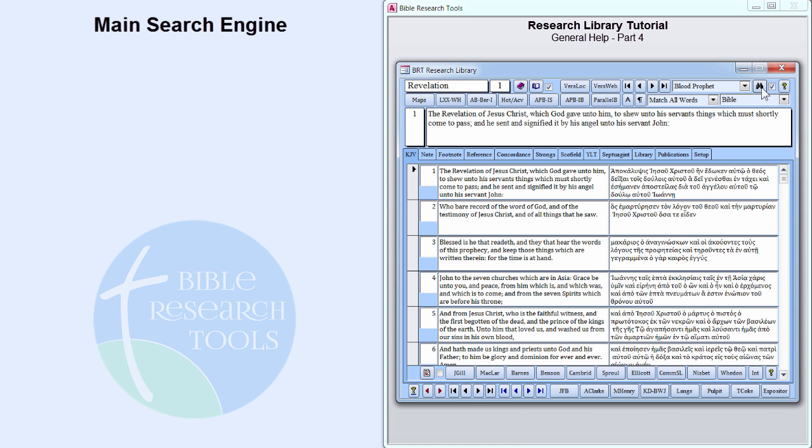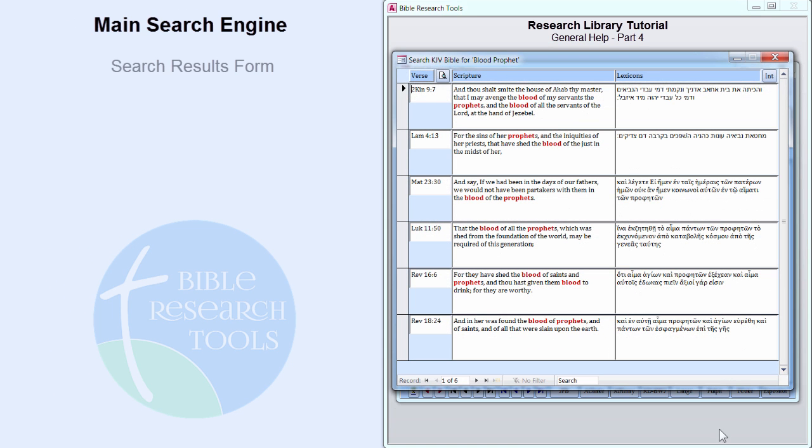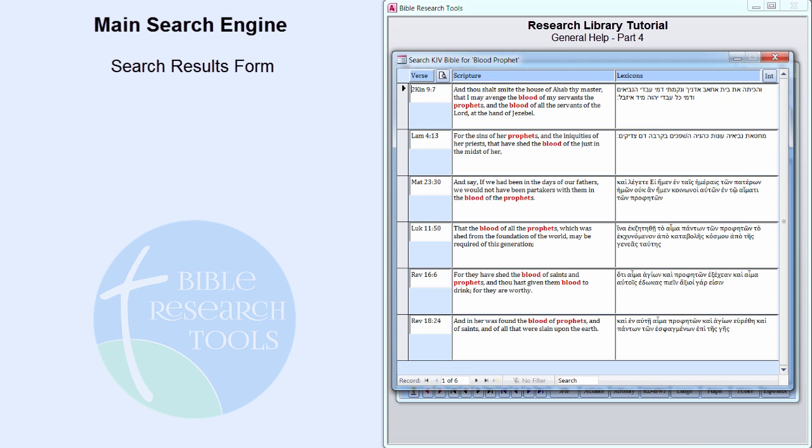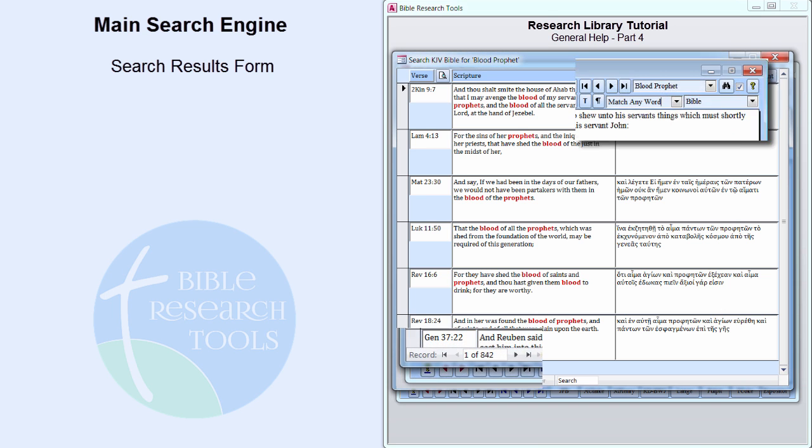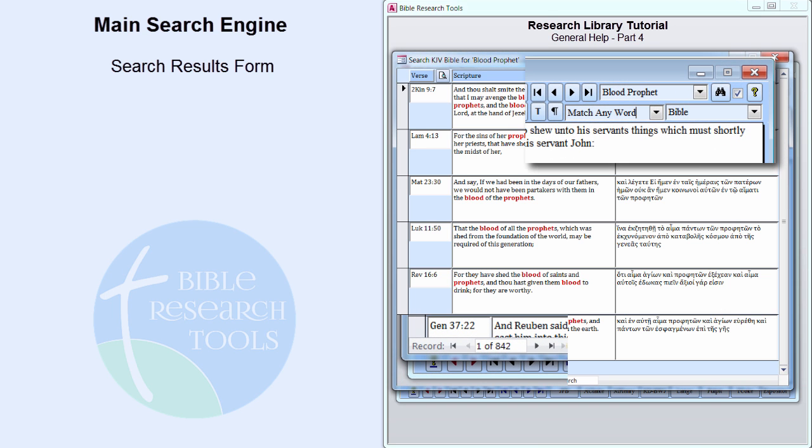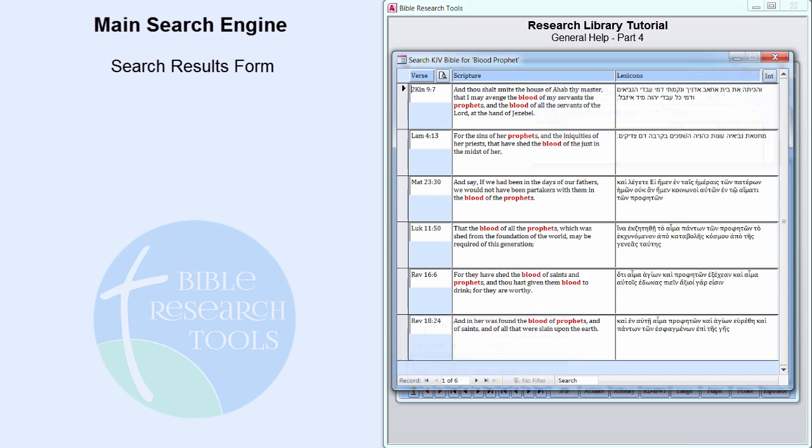Click the Search button. These two words are found together in only six verses of the KJV. A search criteria of Match Any Word produces more than 800 matches. Judicious use of search criteria can significantly reduce the search results.